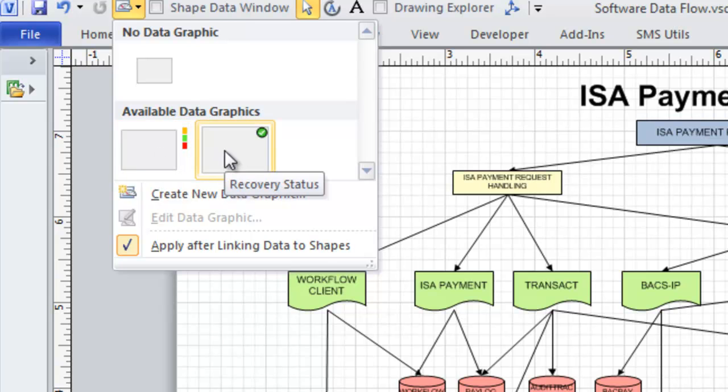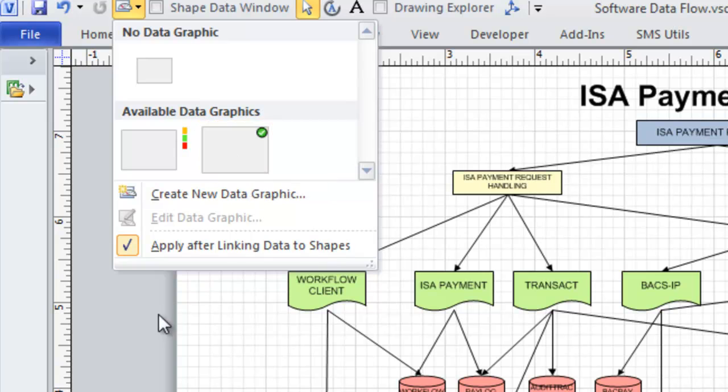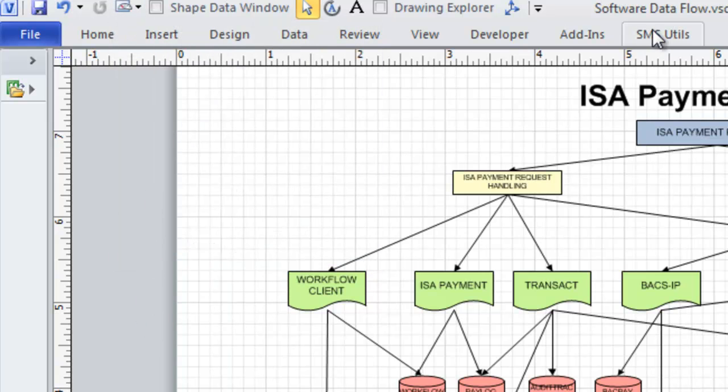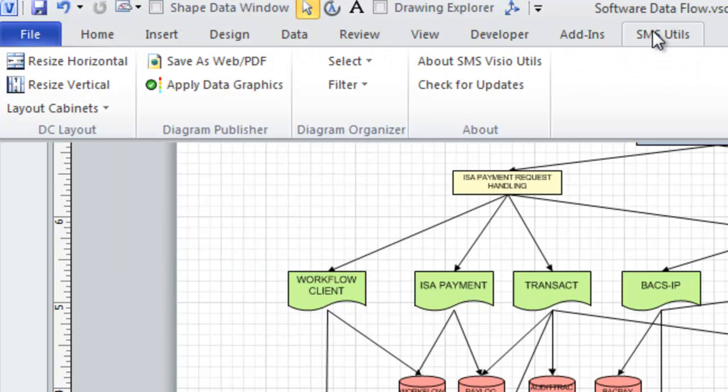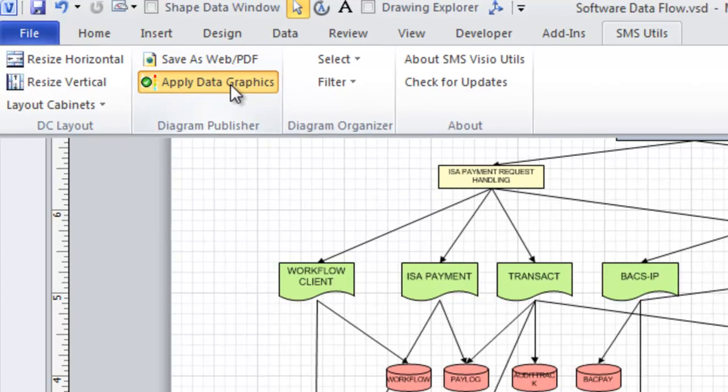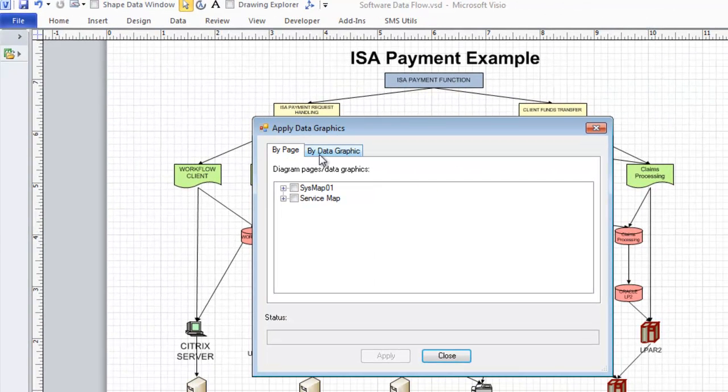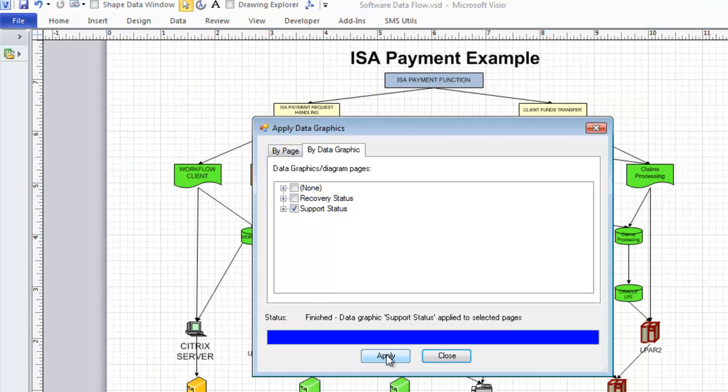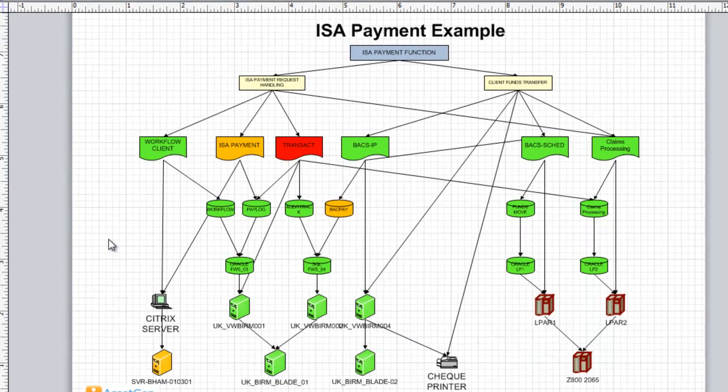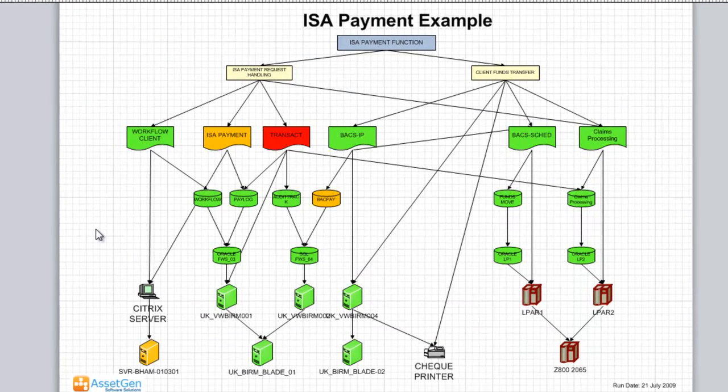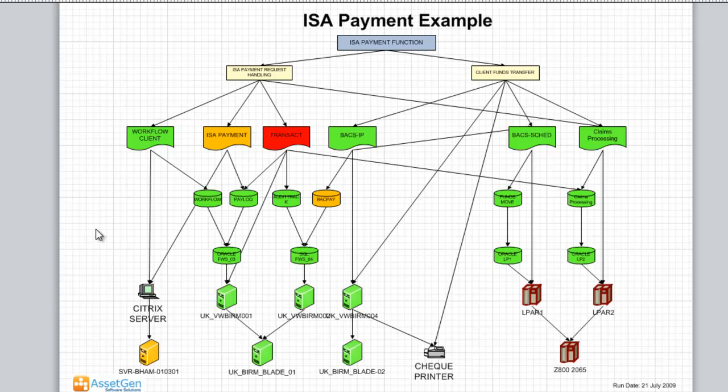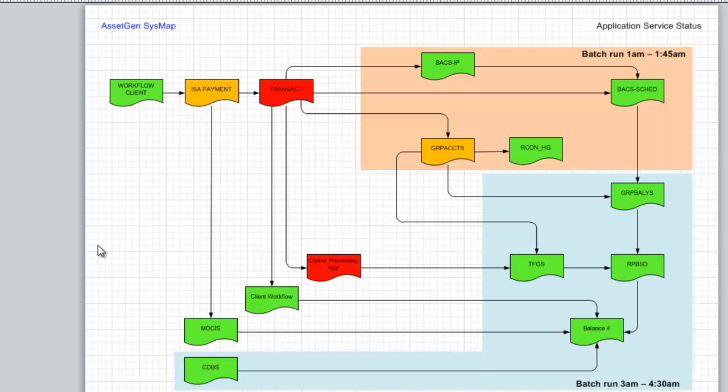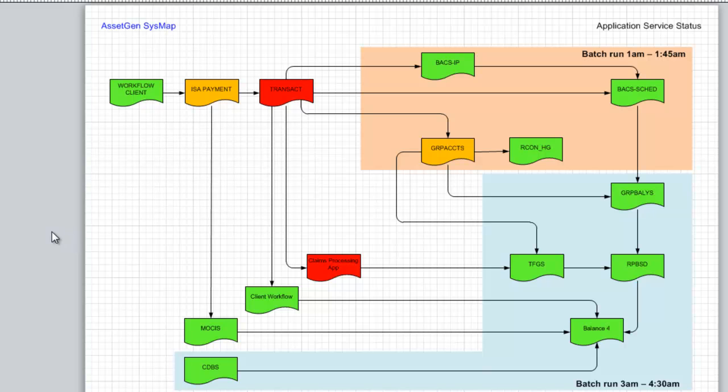Maybe I want to see both of them and apply them in different ways across the different diagrams. The way we do this with our utilities is, yet again, choose Utilities, Apply Data Graphics, and let's apply a particular data graphic called Support Status across both pages. Here we can see we have color-coded everything in green that is currently supported by the manufacturer. Red is no longer supported, and amber is currently in their phase-out for the end of life. And the same also with the software maps.